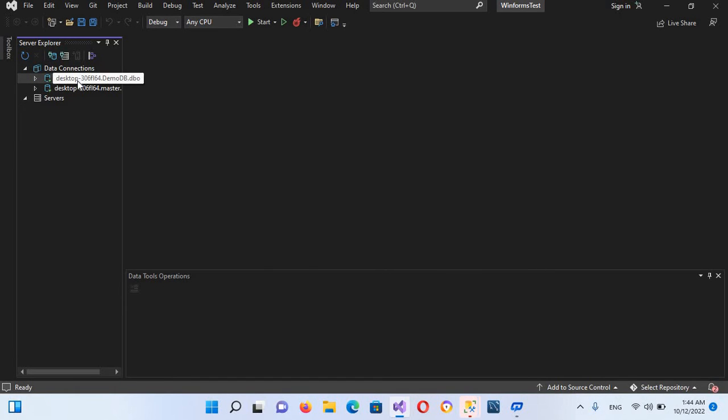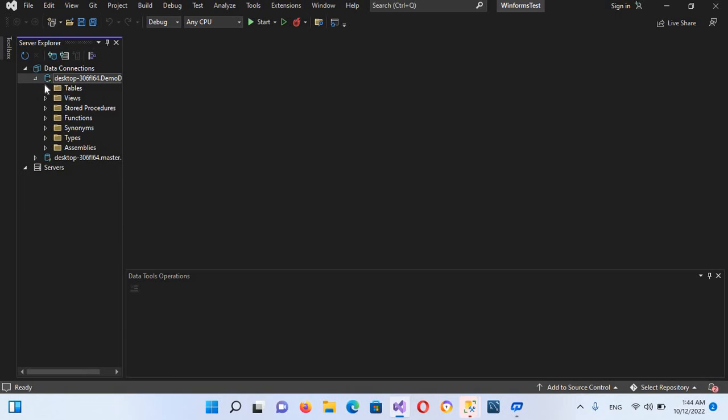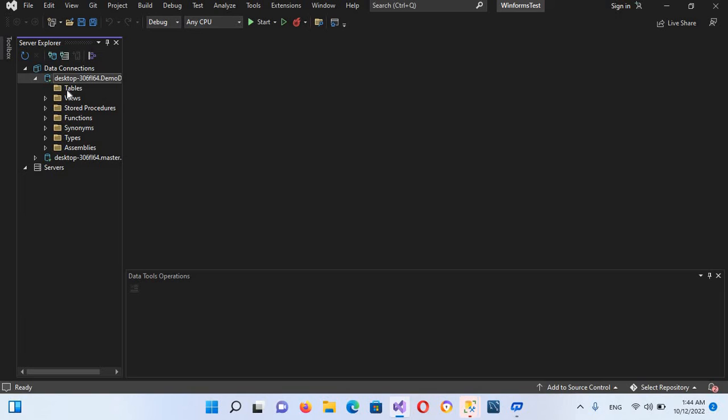If I explore this, now you can see tables inside this, we use stored procedures, functions, synonyms, types, and assemblies. All we have in our SQL Server Management Studio, we have here as well. Now if you have this, you do not need to install SQL Server Management Studio.